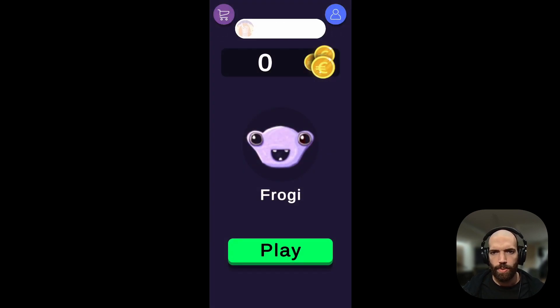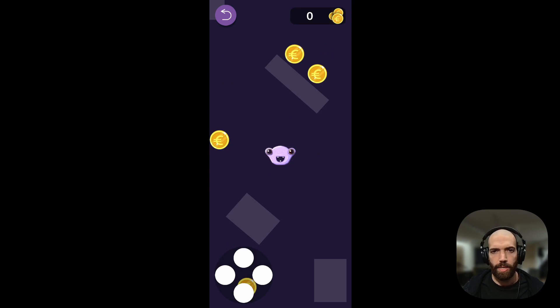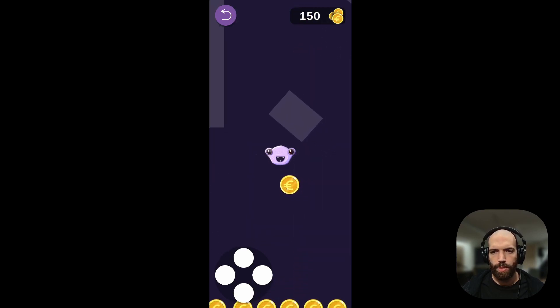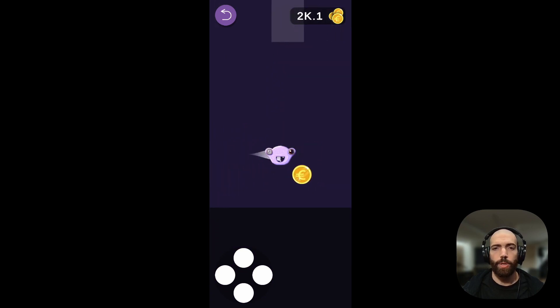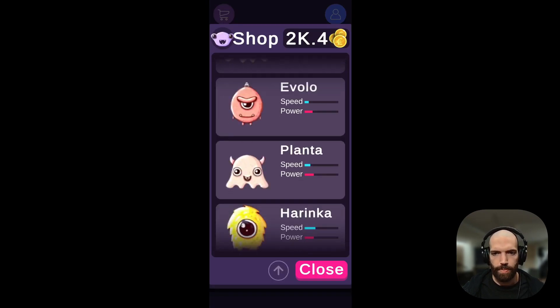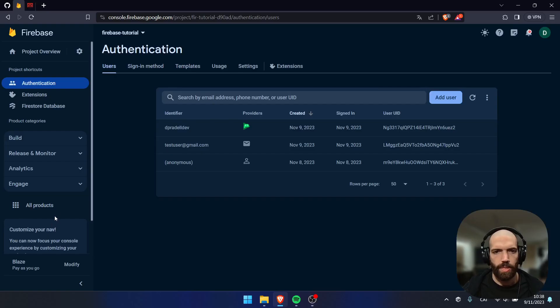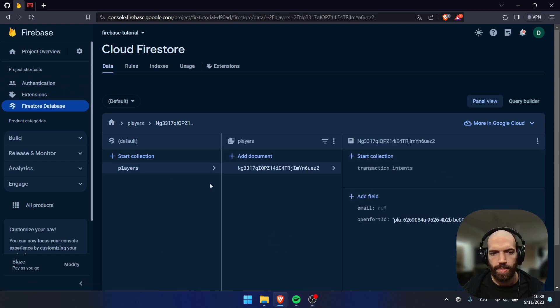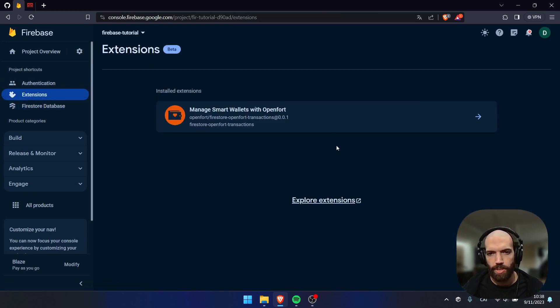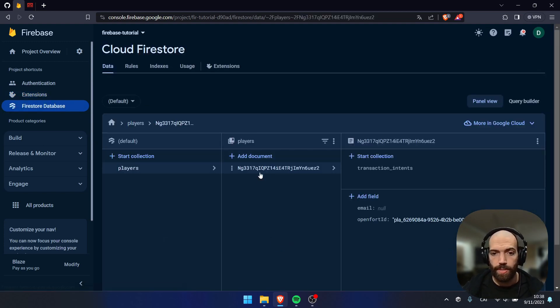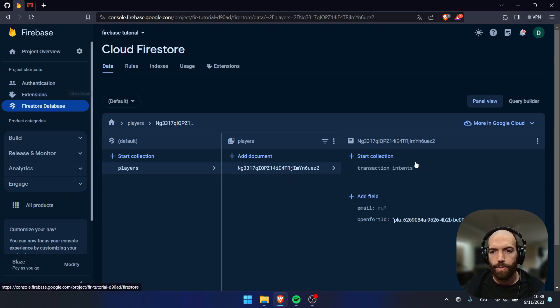Let's take a look at how this integration works. I just logged in with Google Play on my Android device, and also automatically to Firebase. I'm collecting some coins, and once the coins are collected, I'll go back to the menu and try to buy a new character. The character is bought. Let's see what happens under the hood. In Firebase, I see that I have a new Google Play account, and in the Firestore database, there's a new entry — a new player created with an OpenFort ID.